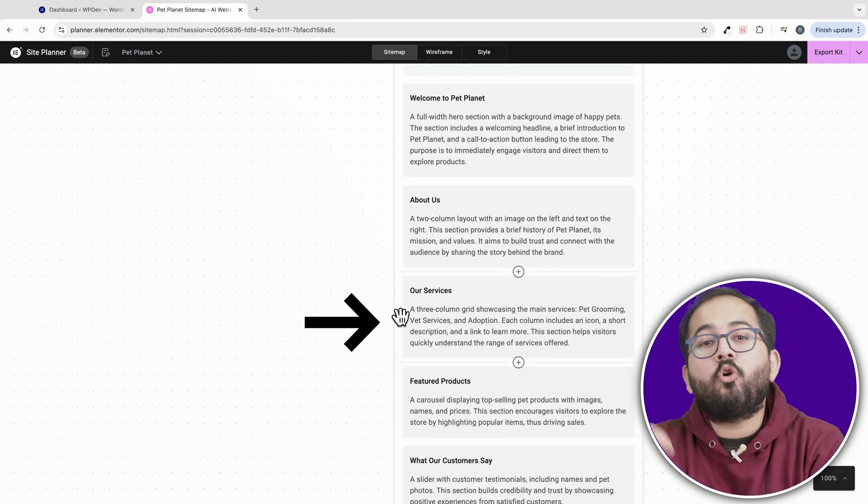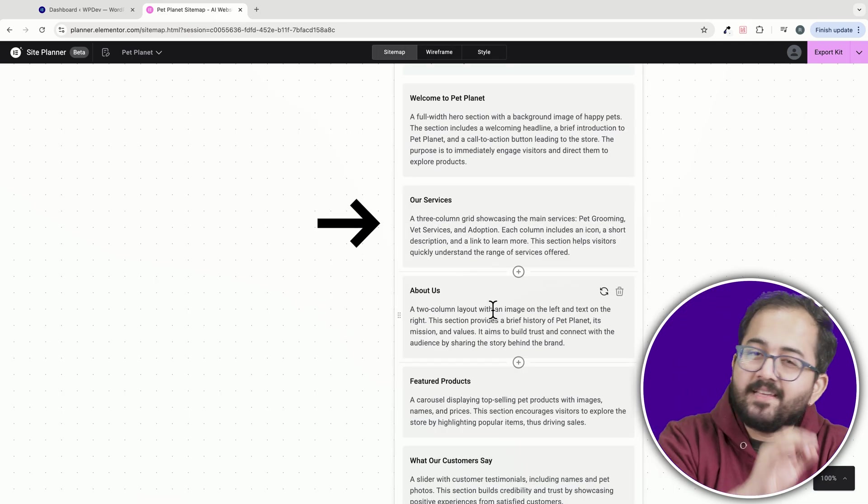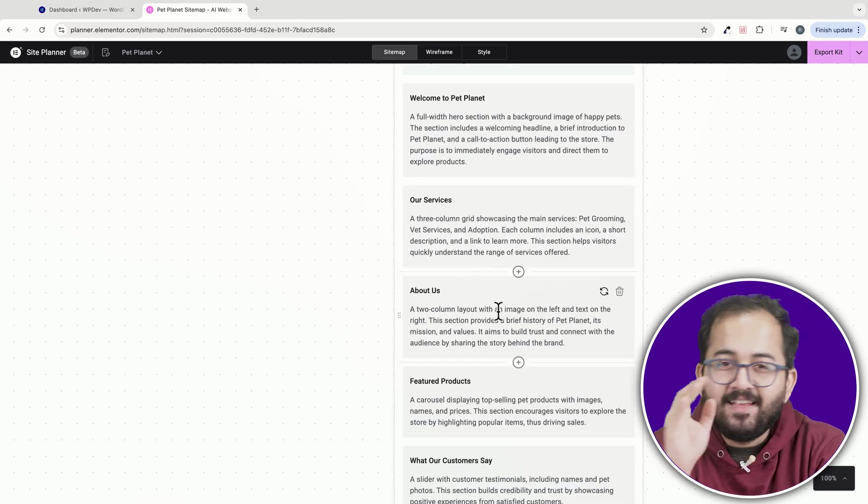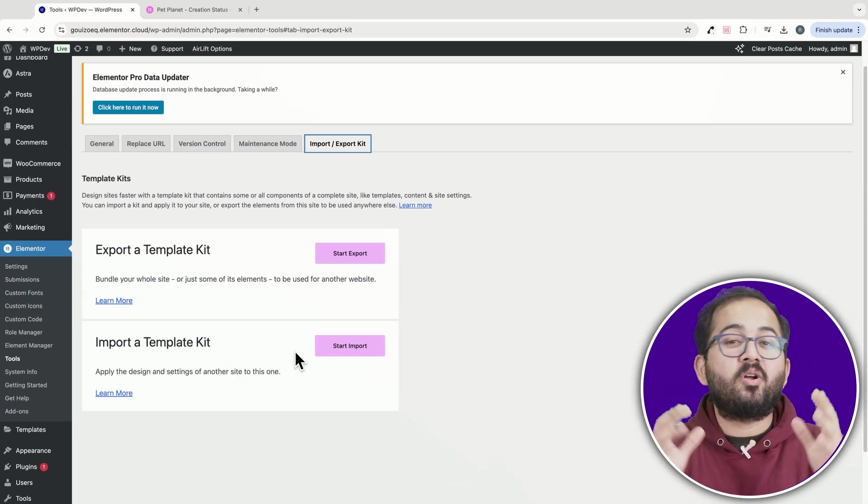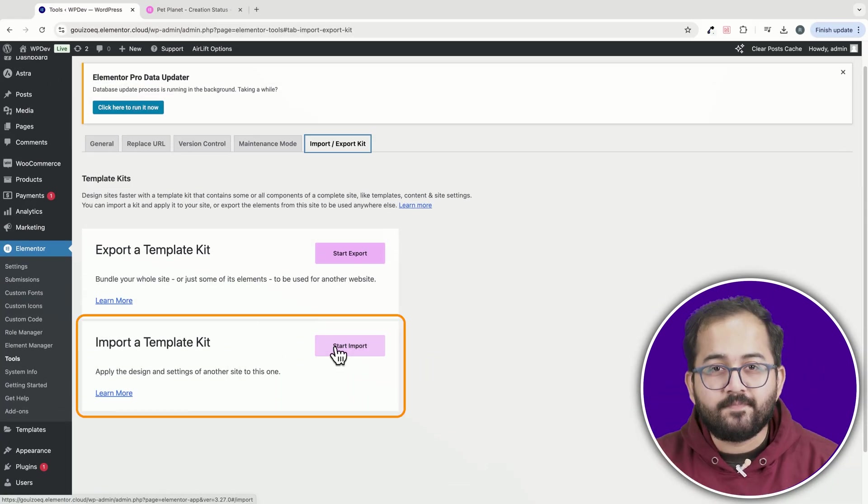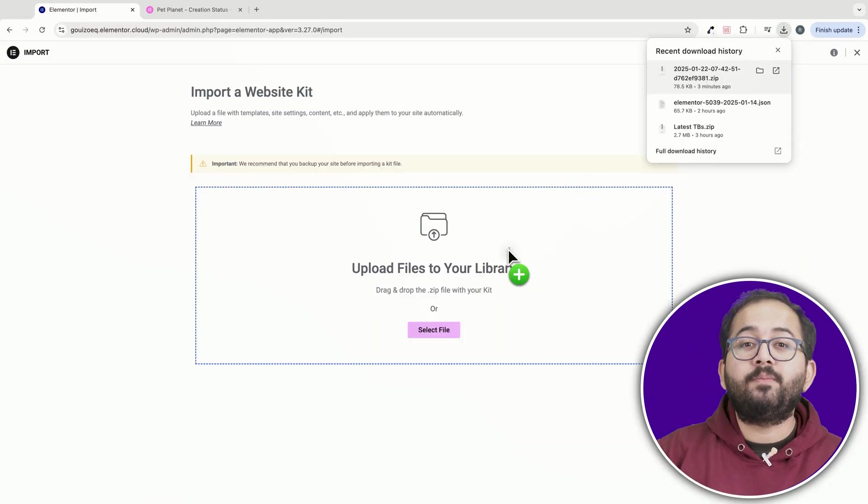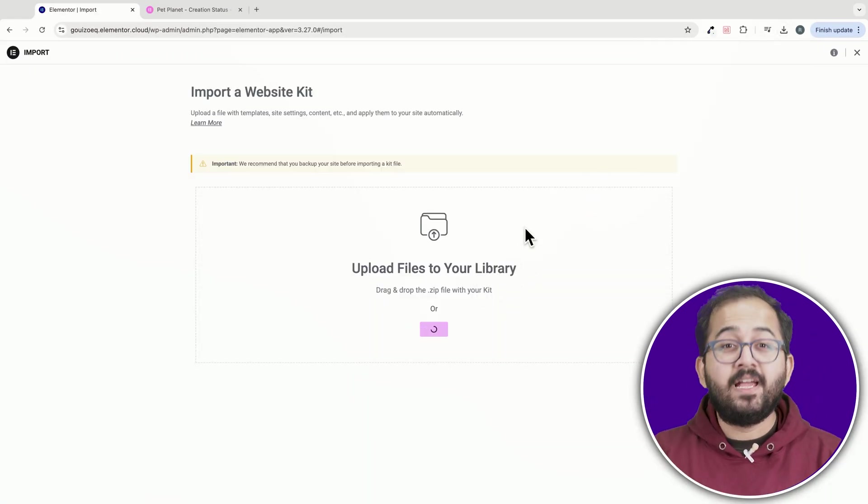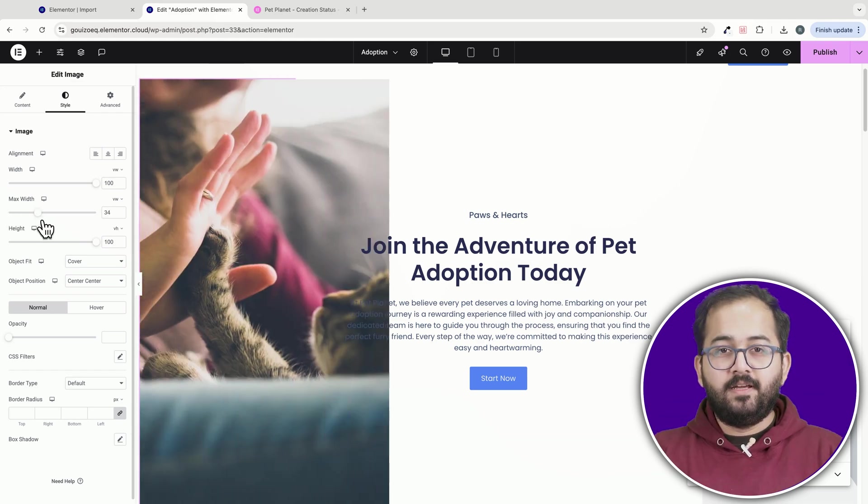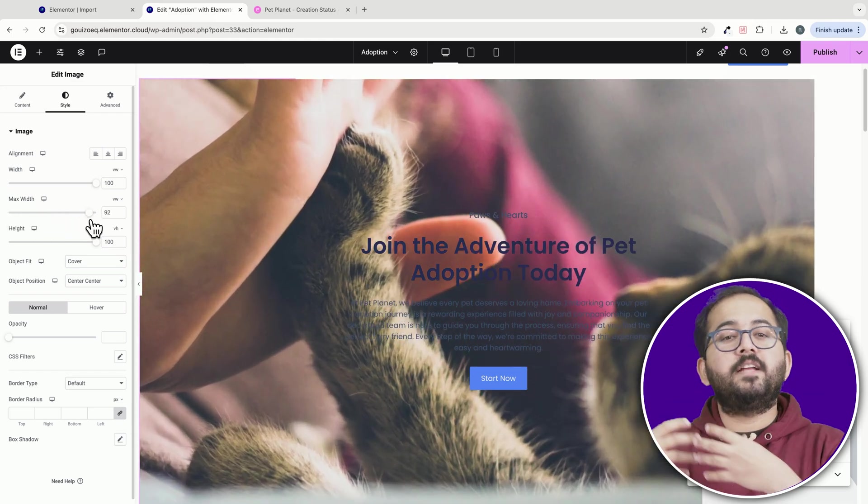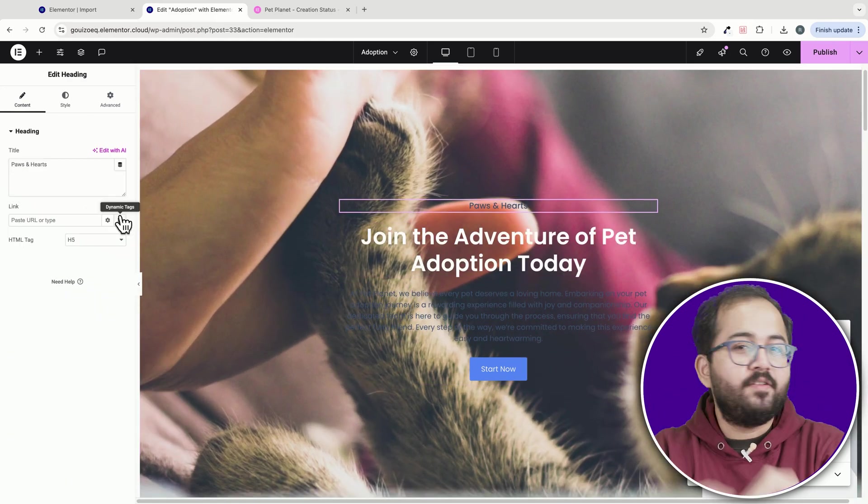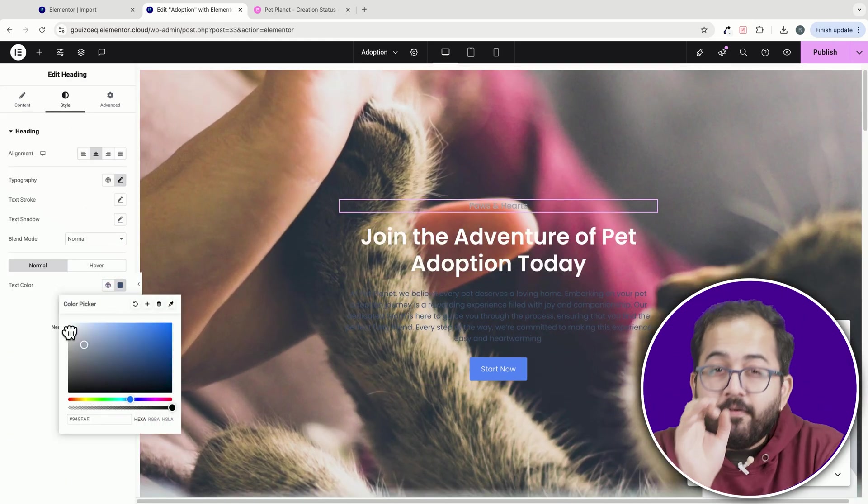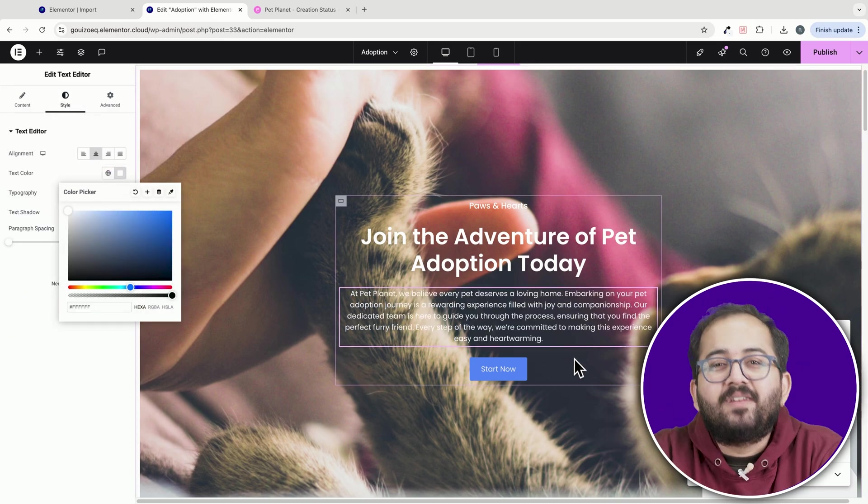And moving or copying sections to different pages is a breeze, thanks to the sitemap panel. And let's talk about importing. These designs come through with minimal issues and are fully customizable. Whether it's adjusting the padding or tweaking the widgets, everything can be fine-tuned in just a few clicks.